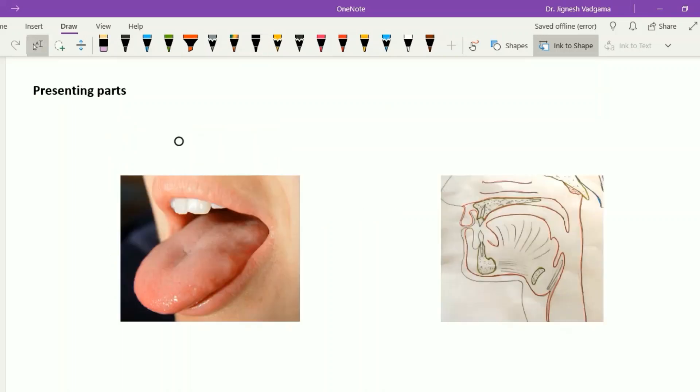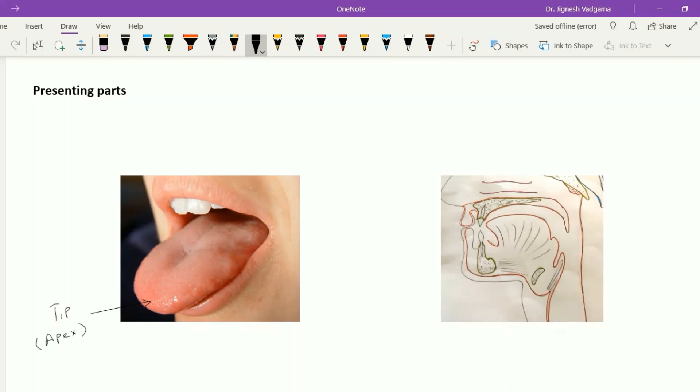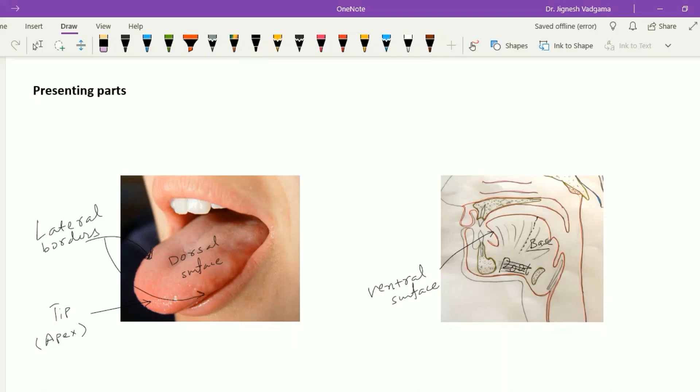Now let's see the presenting parts of the tongue. The tongue presents a tip, also called the apex, one base which is present in the posterior one-third of the tongue, one dorsal surface and one ventral surface having two lateral borders, and one root through which the tongue is attached to the floor of the mouth. It extends from the symphysis menti to the hyoid bone.